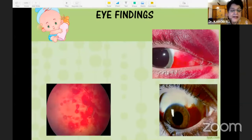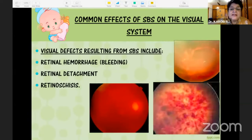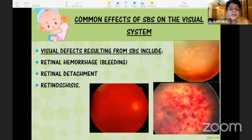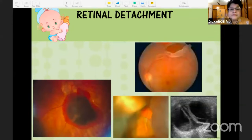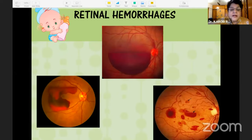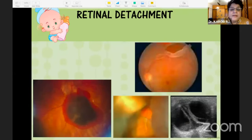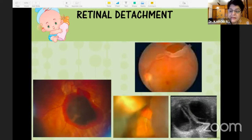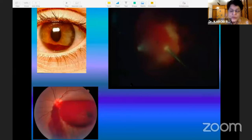These are a few of the victims. The anterior segment shows a small hyphema in one case, subconjunctival hemorrhage in another. In the posterior segment we have retinal hemorrhages, detachments, and retinoschisis as seen in these photographs, along with subhyaloid hemorrhage.